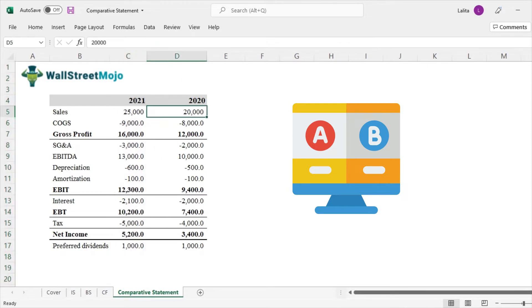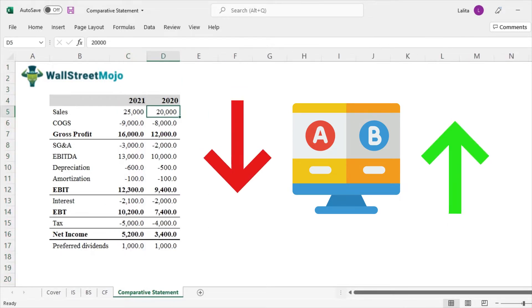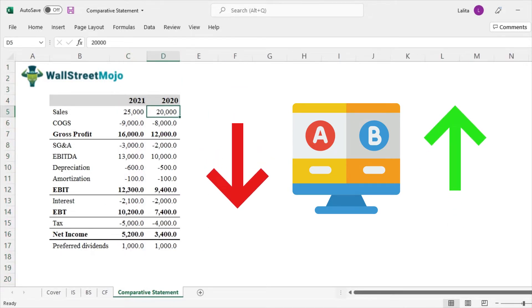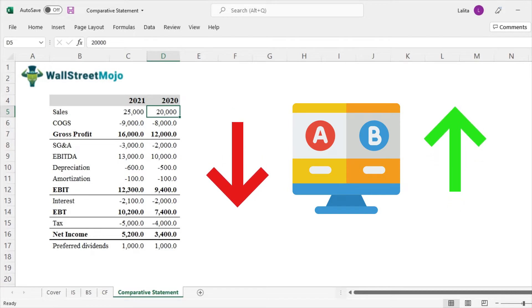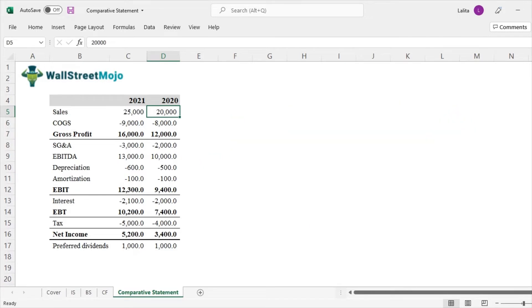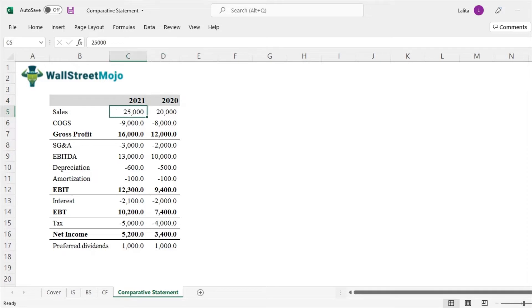So what we essentially want to know is how has been the movement over the two years period. A year over year kind of analysis. So for doing that, first we need to understand what's the difference between the two.